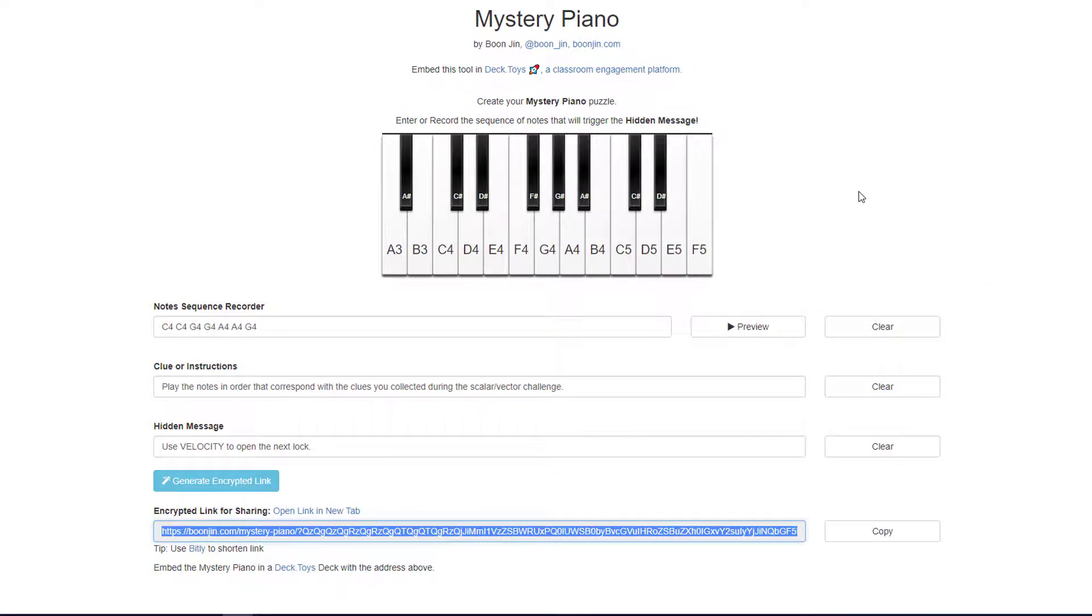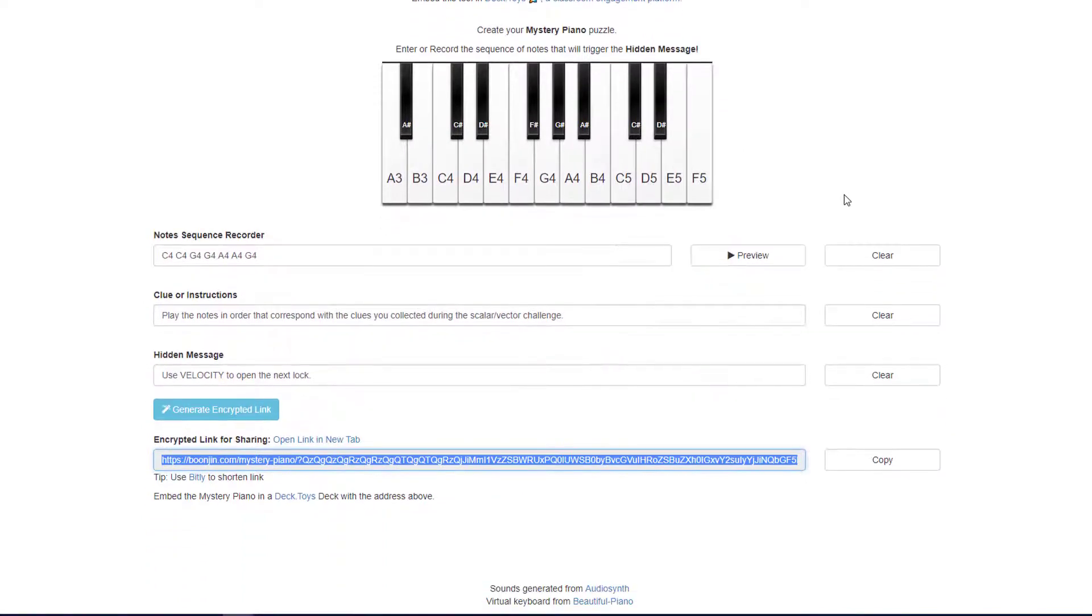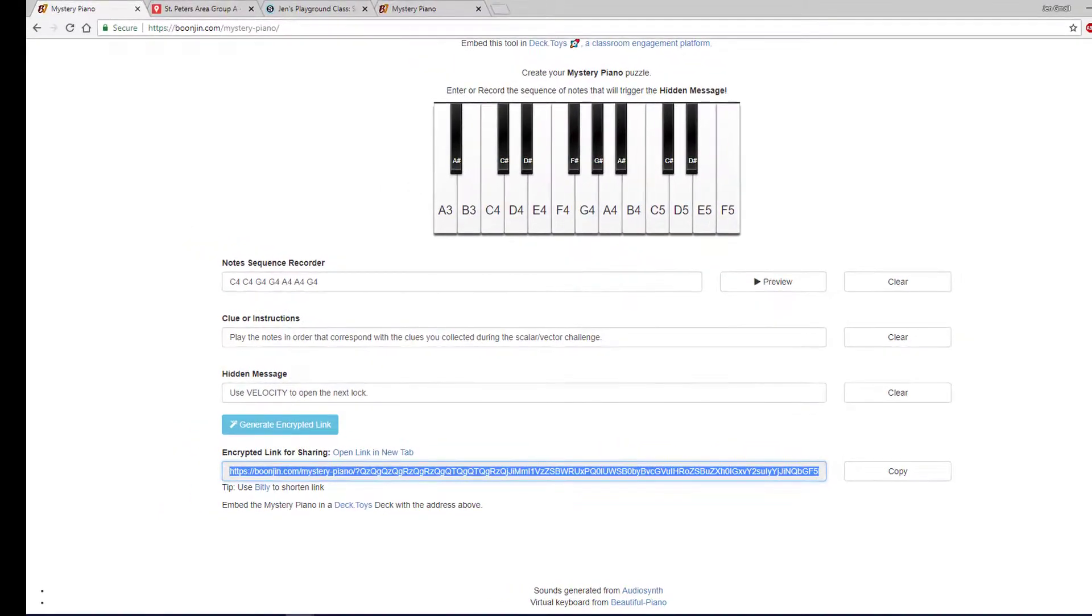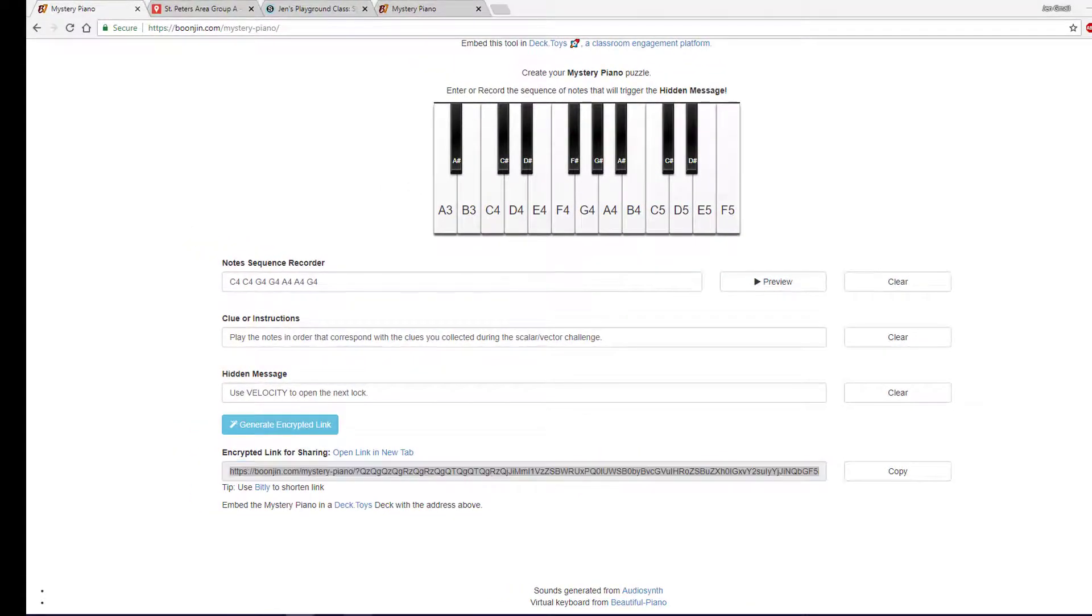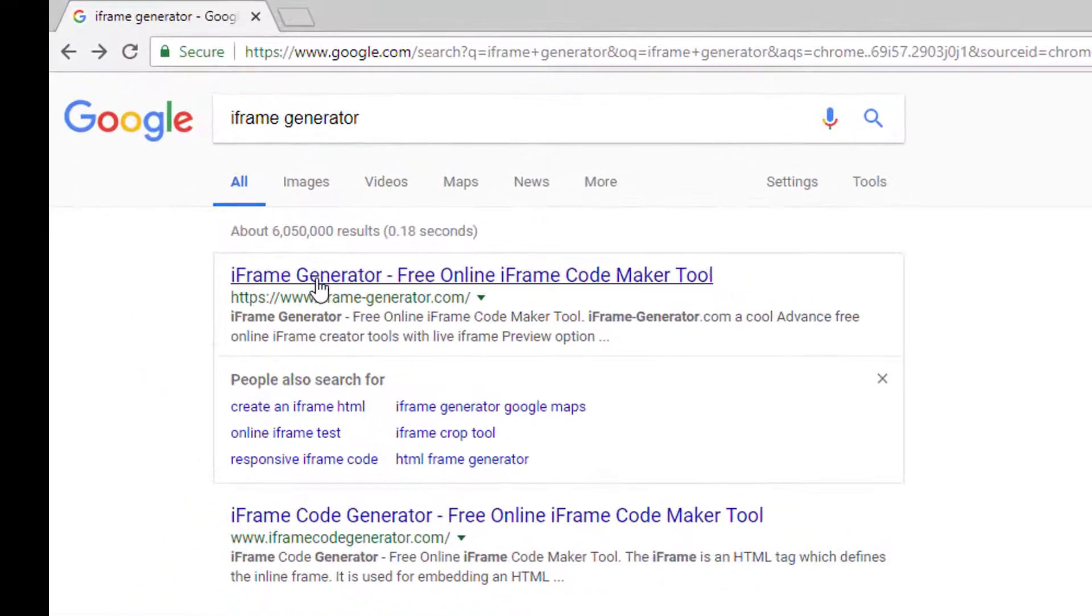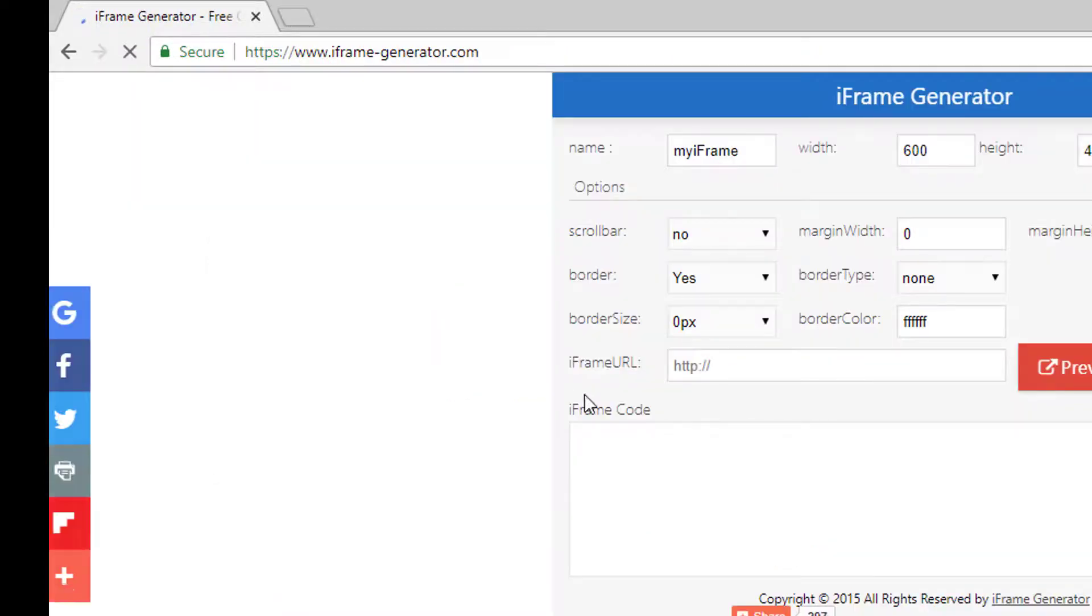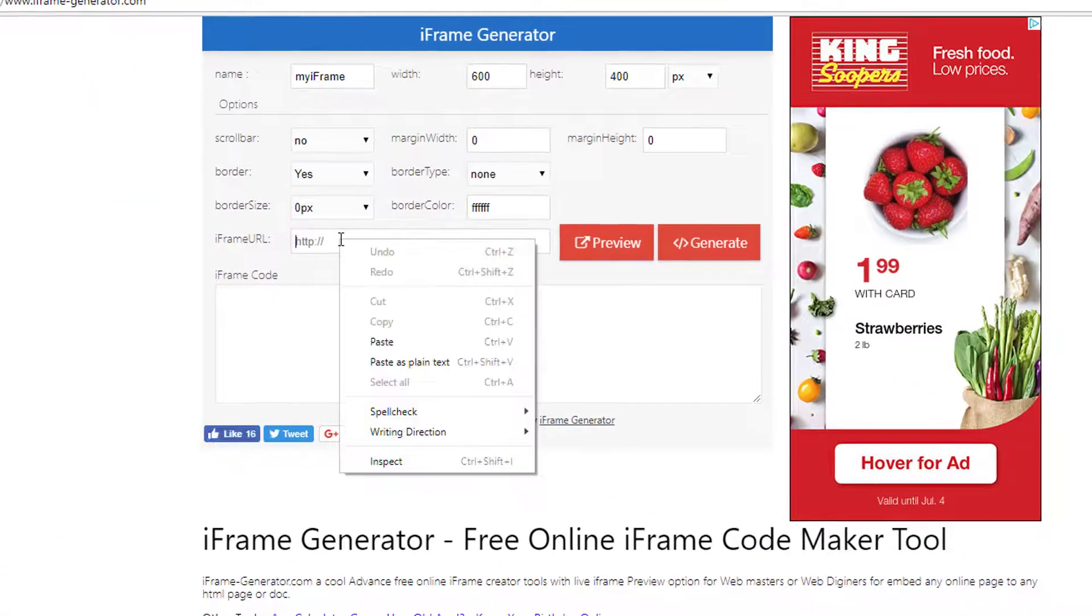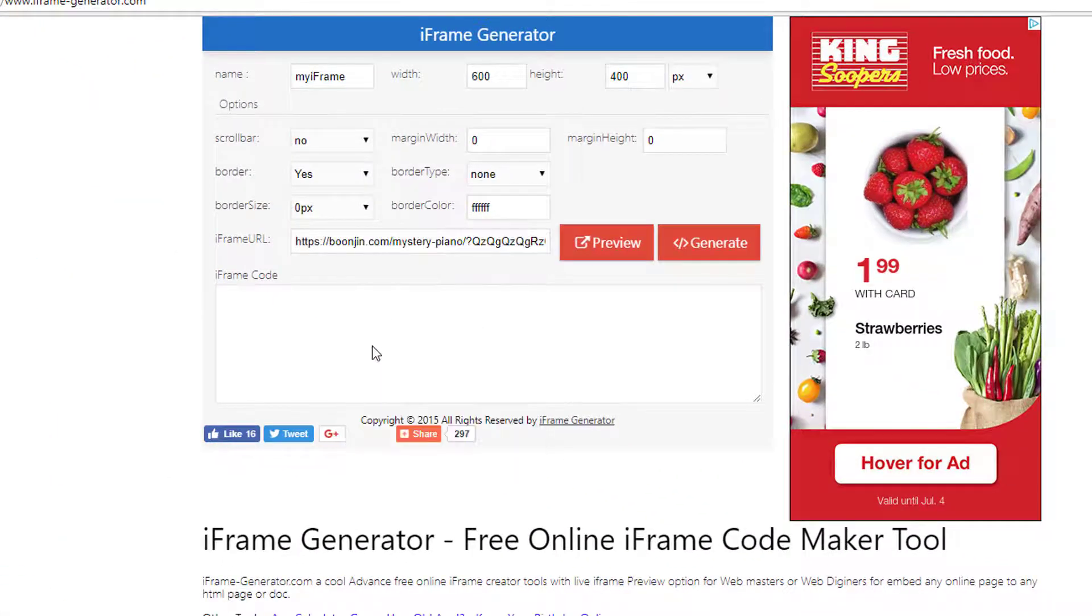Notice that Mystery Piano is not offering me an embed code option anywhere, so I'm going to use an iframe generator to have that write the code for me. I am using iframegenerator.com, but there are many to choose from. Paste in the URL to your Mystery Piano clue, and adjust the size.